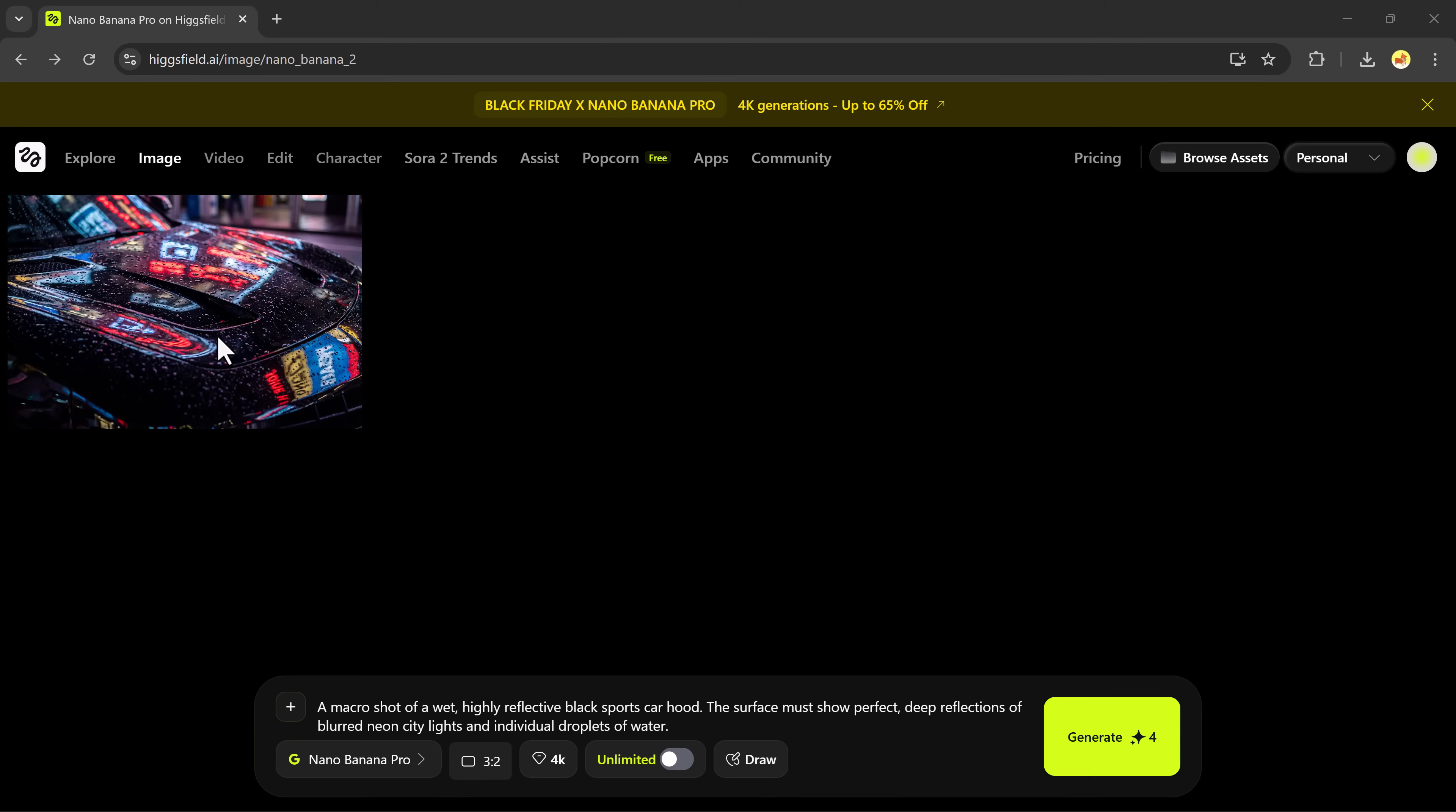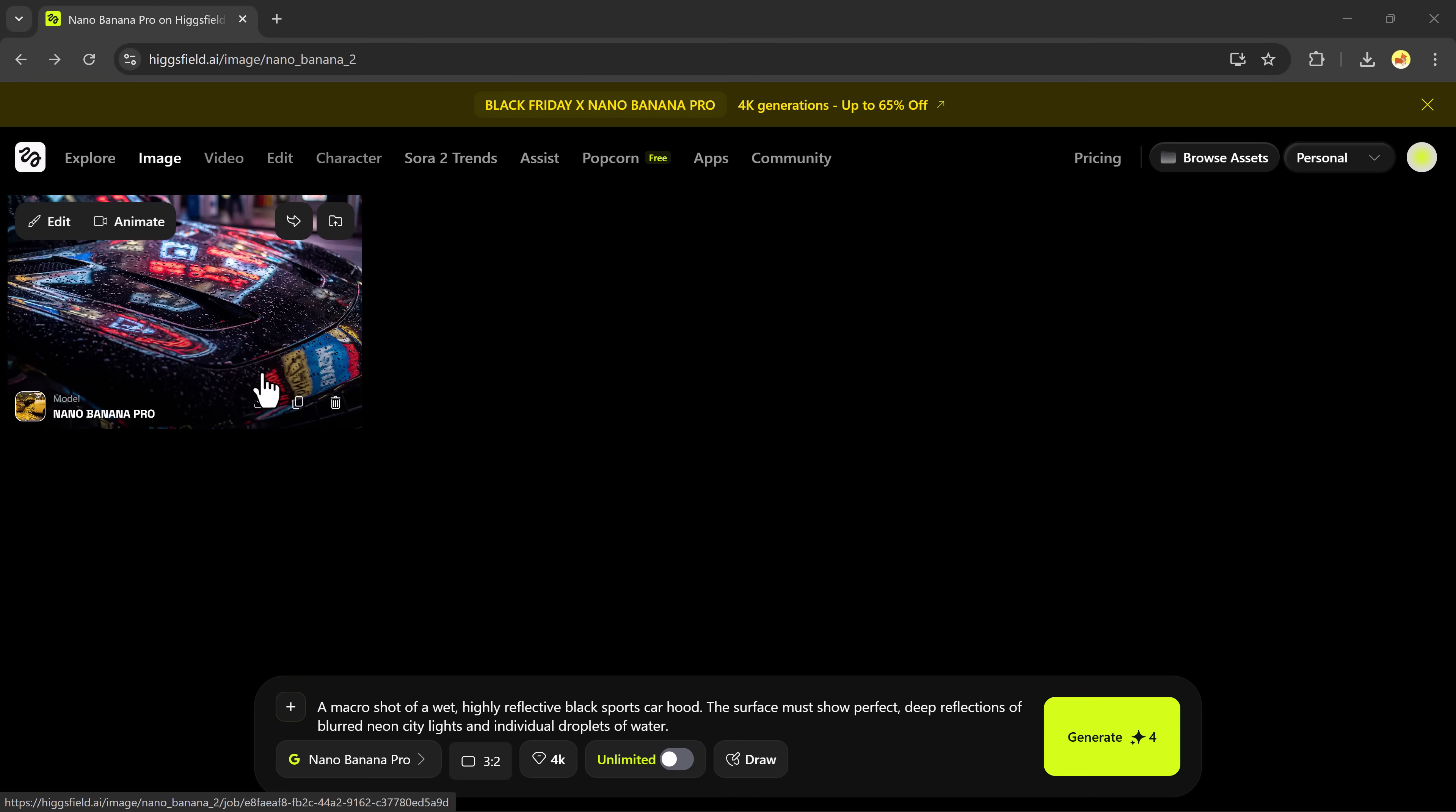And here we go! We got a micro shot of a wet, highly reflective black sports car hood, and the result is super photorealistic. You can download it directly or even animate this photo with one click.